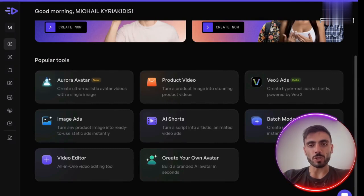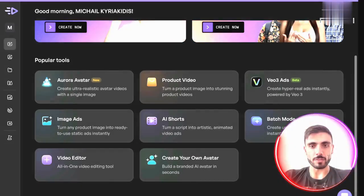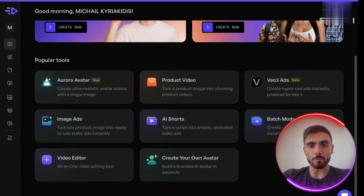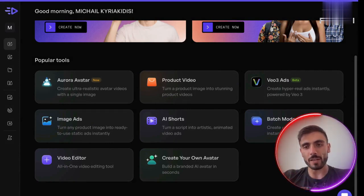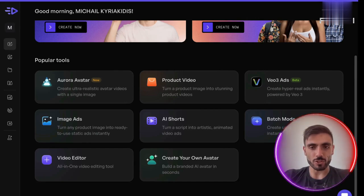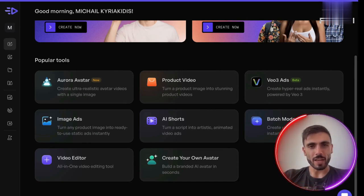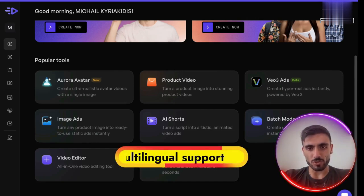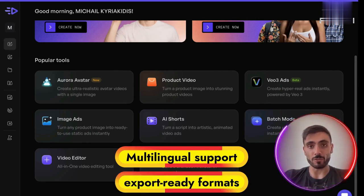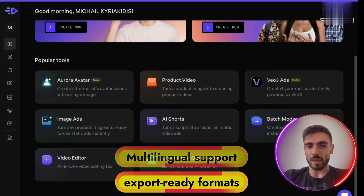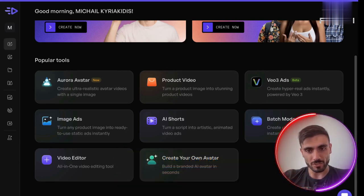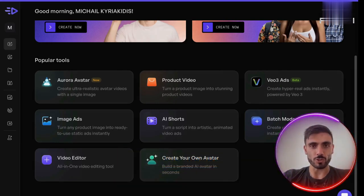You might be wondering why Creatify is number one for scaling without the extra cost. Because you've got batch mode for generating multiple ad variants instantly, a built-in script writer, voiceover, avatars, and a music library all in one. And not just that — you've got multilingual support and export-ready formats for Meta, TikTok, YouTube, and more. No cameras, no studios, no freelancers. Just results.